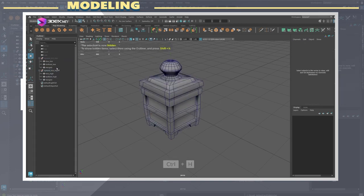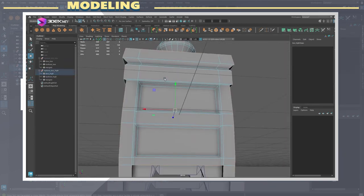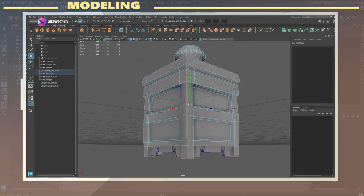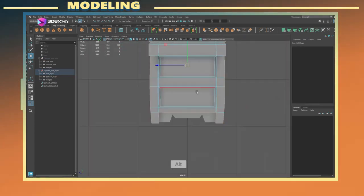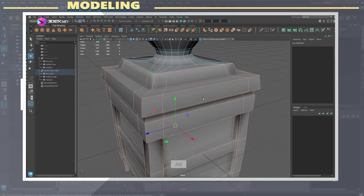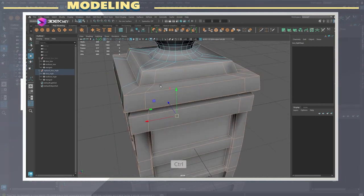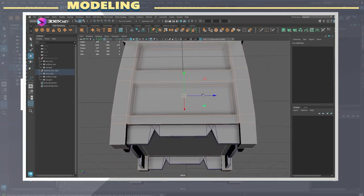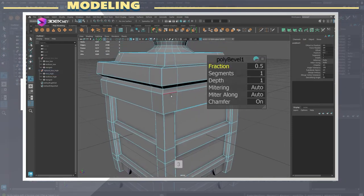For the high poly I simply duplicated the low poly group, changed the names of the meshes to use the underscore high suffix, and added some bevels to the edges.